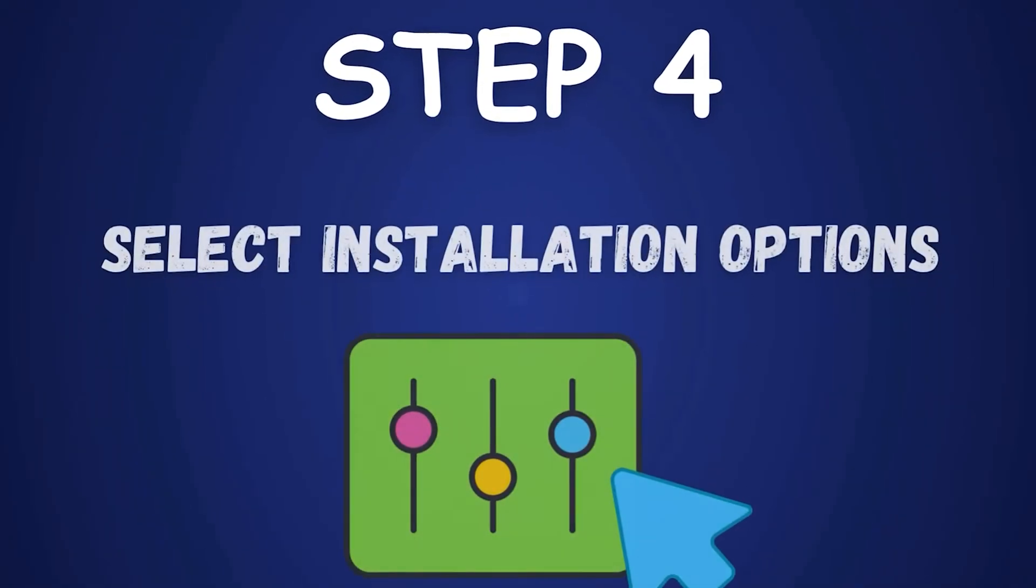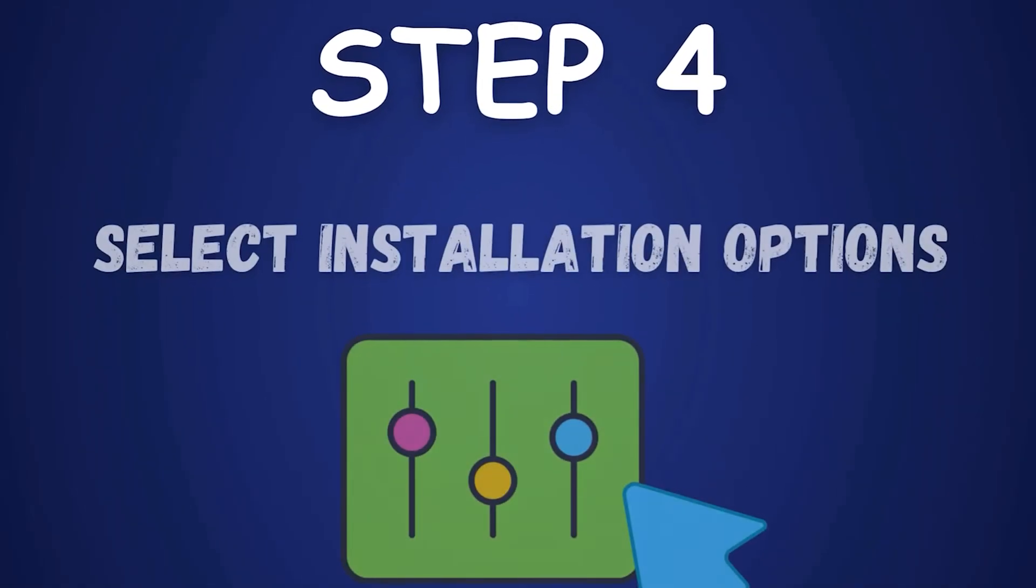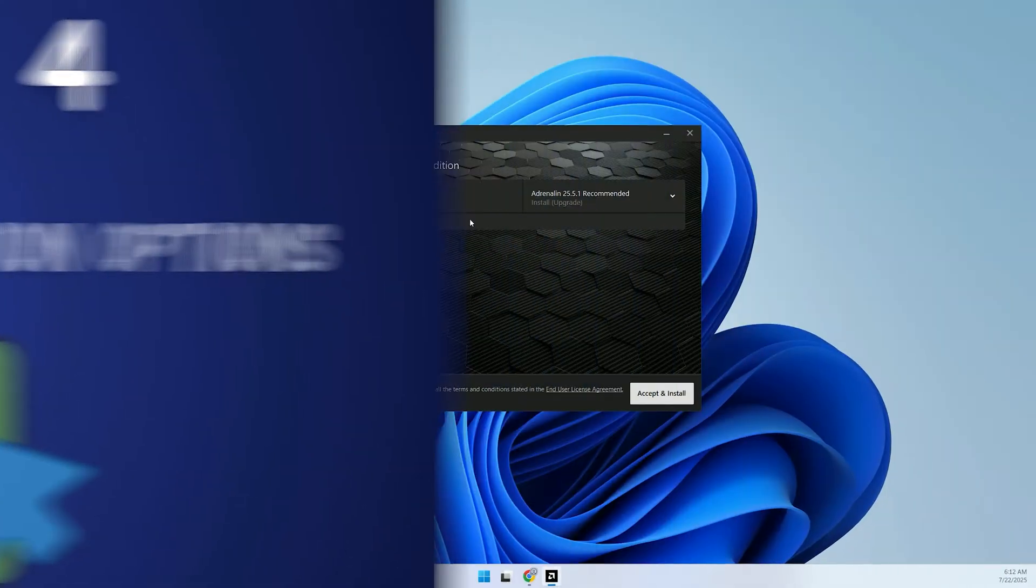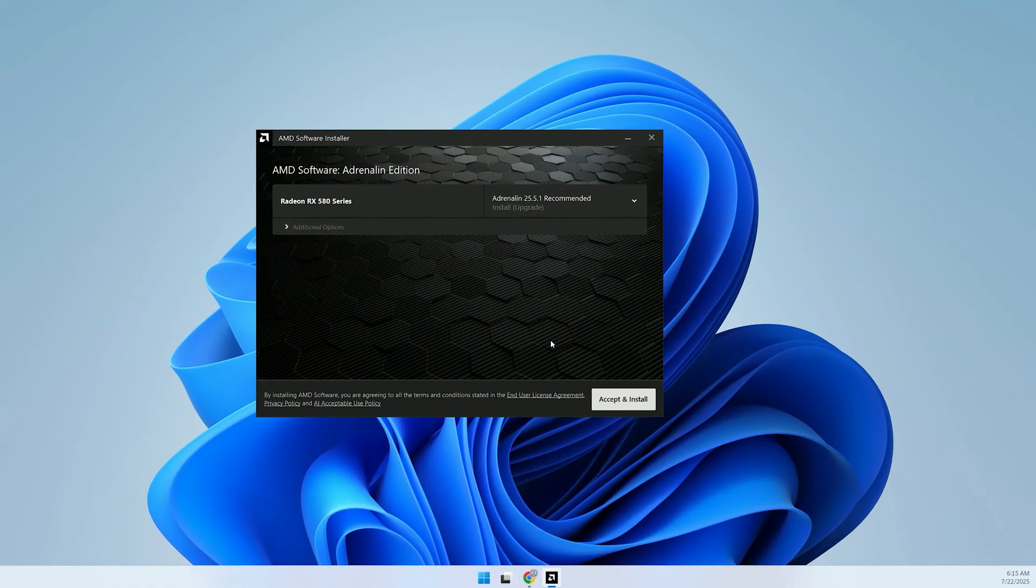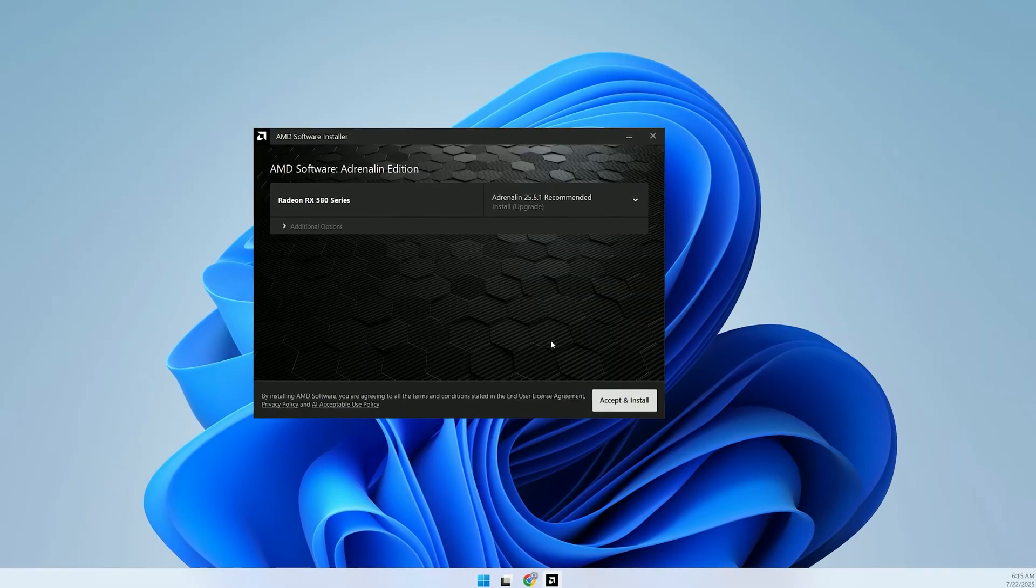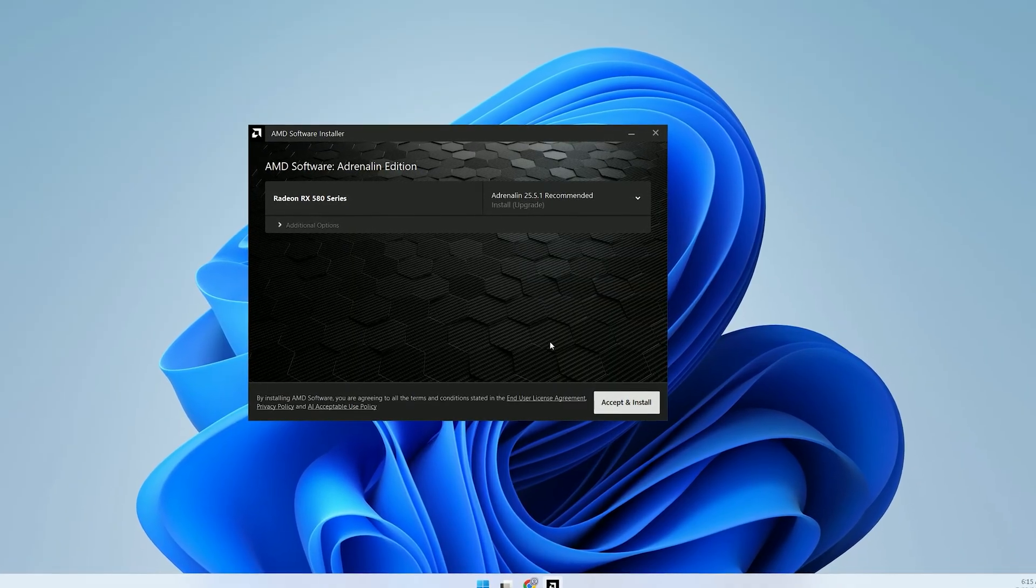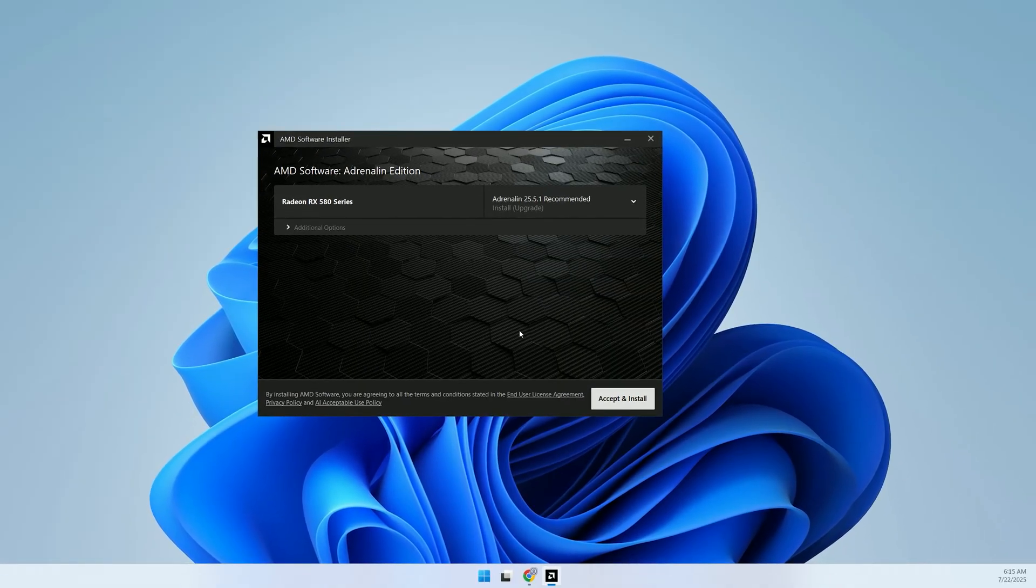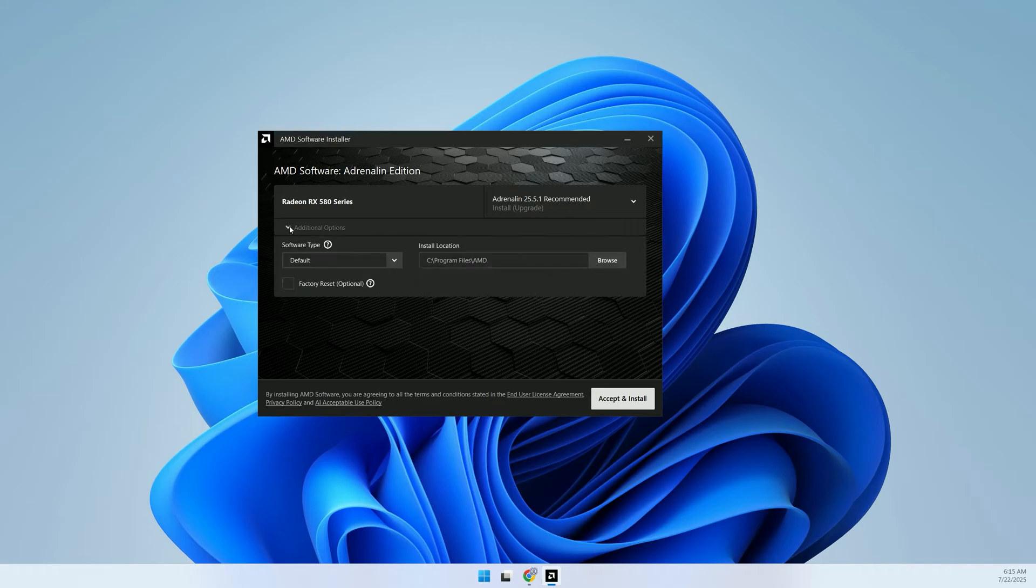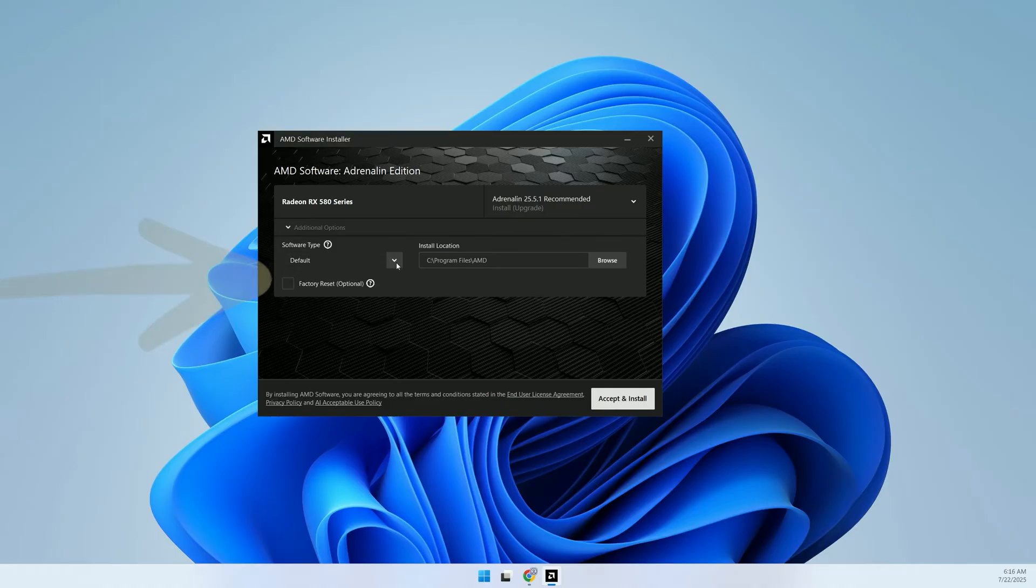Step 4: Select Installation Options. After the scan, the installer will recommend an installation type. Click Additional Options to customize your setup. I recommend choosing the default option to get the AMD Adrenaline software, which lets you manage drivers and optimize settings later.